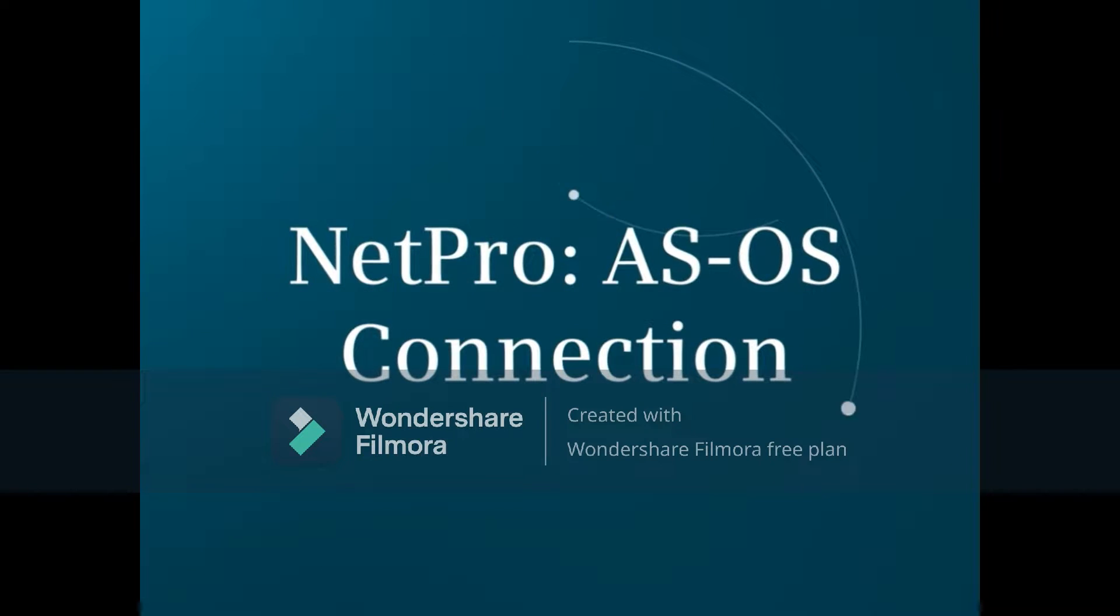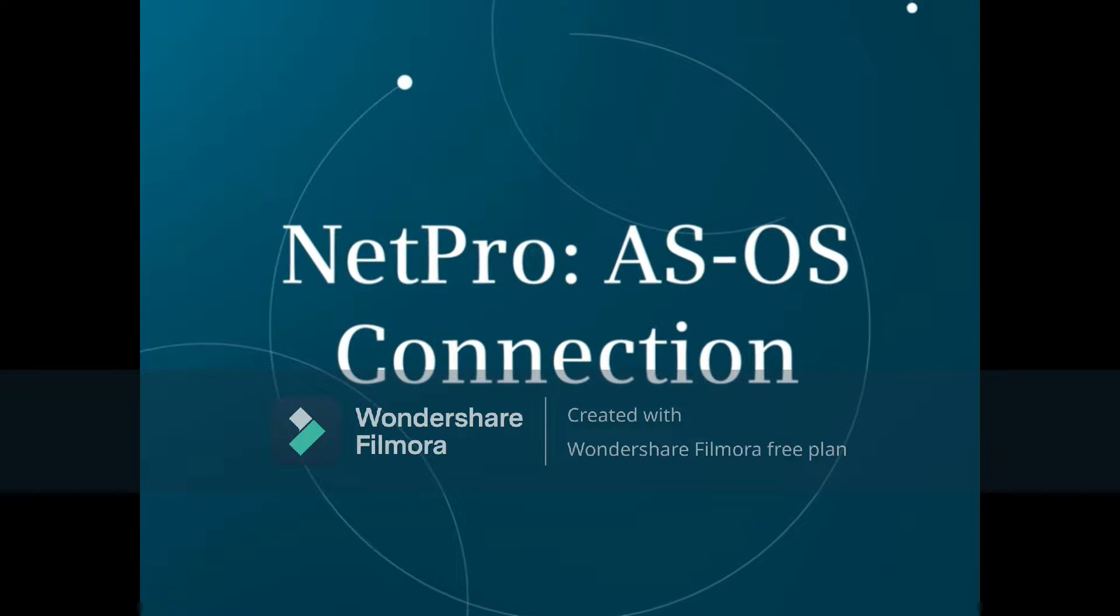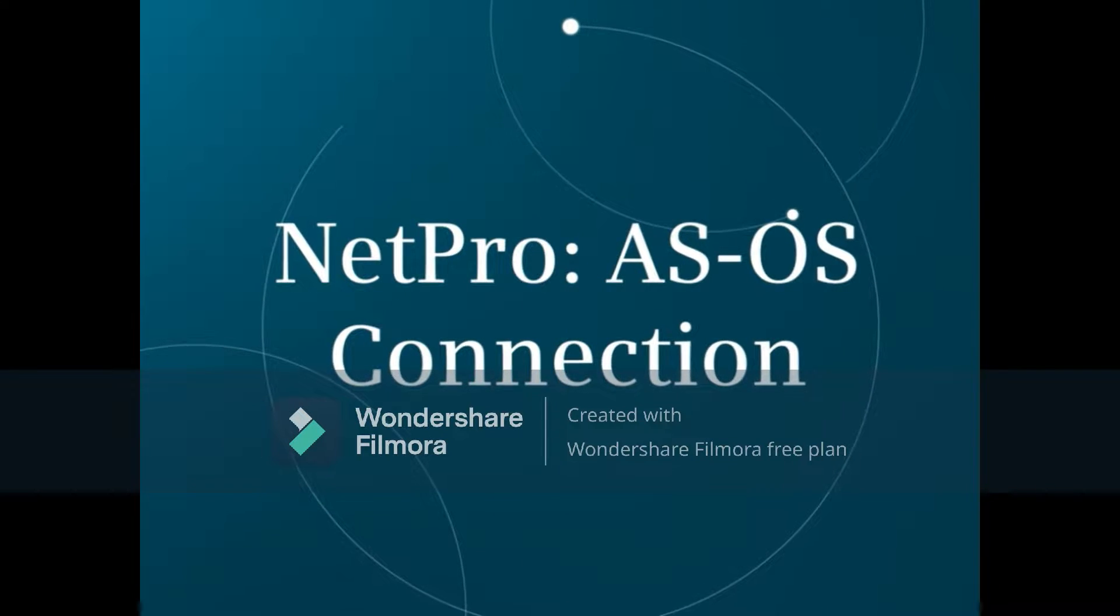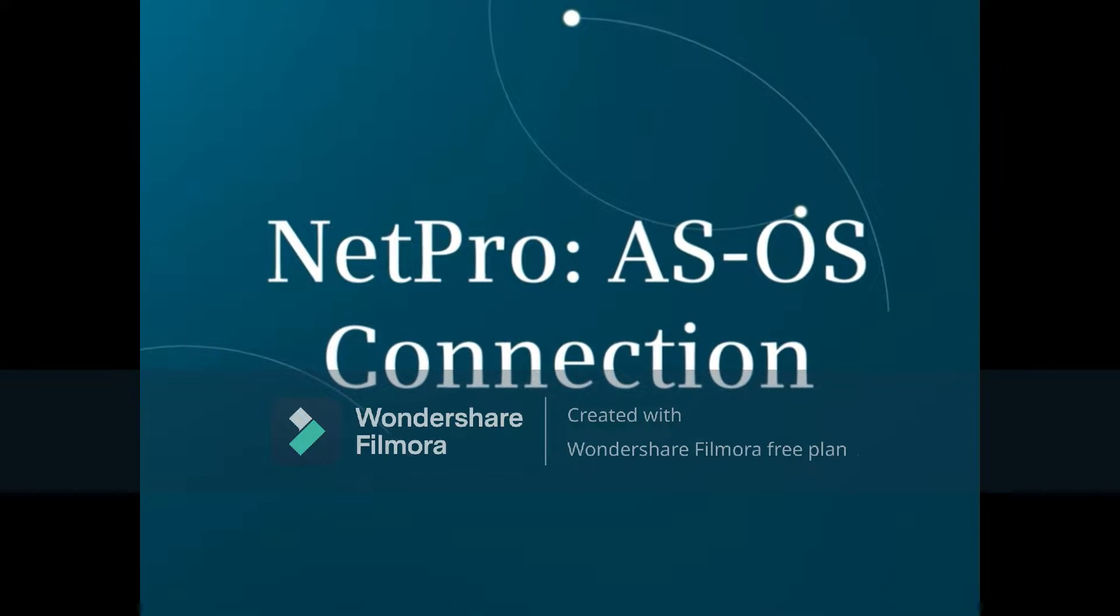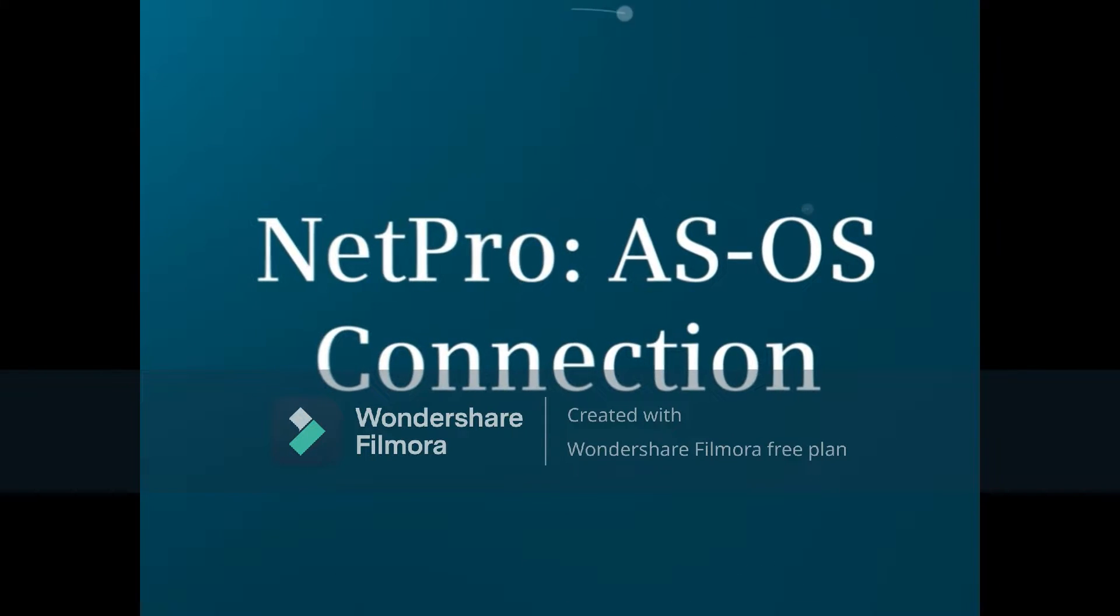In this video, we will review the NetPro connection required to allow a PCS7 OS server to communicate with the CPU.